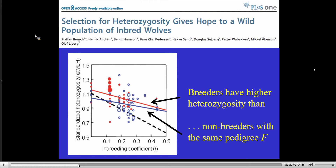This is a paper that came out a few years ago showing exactly that — not in foxes, but in wolves. The population of wolves in Sweden and Norway is very small and has a very high inbreeding coefficient. They knew the pedigree, so they knew the expected heterozygosity in each individual based on the pedigree. What they found was that individuals that were breeders had higher heterozygosity than non-breeders with the same pedigree. So probably the reason the excess of heterozygotes in the foxes is even greater is because of selection — viability selection against homozygotes, because homozygotes have greater inbreeding.